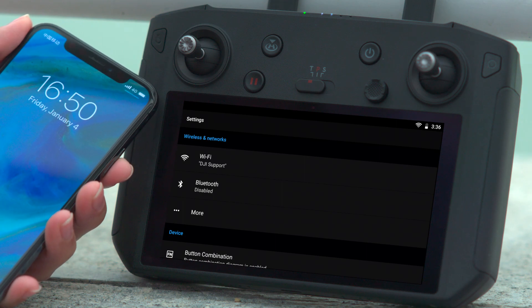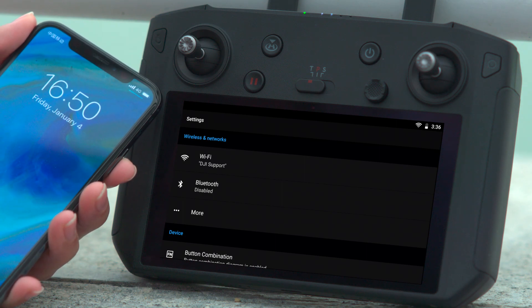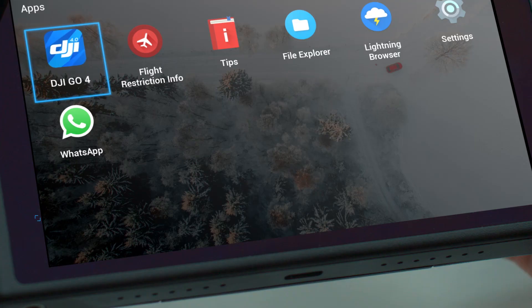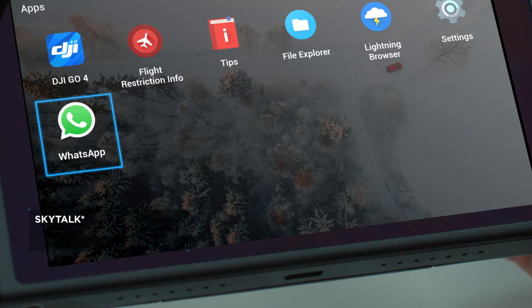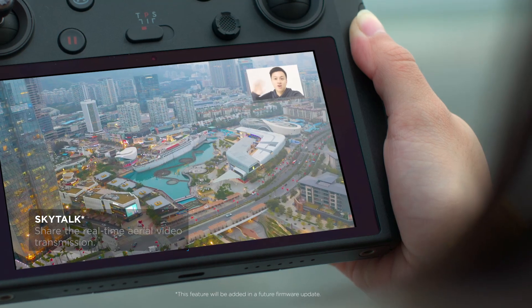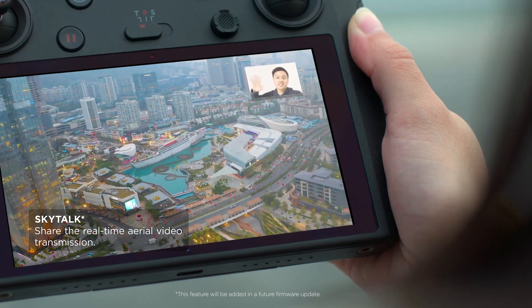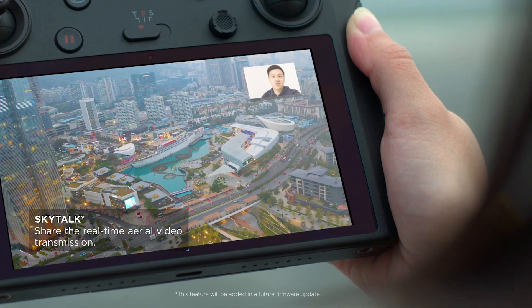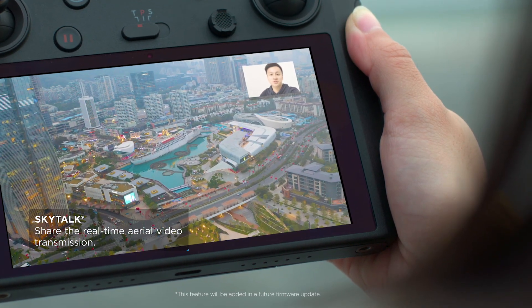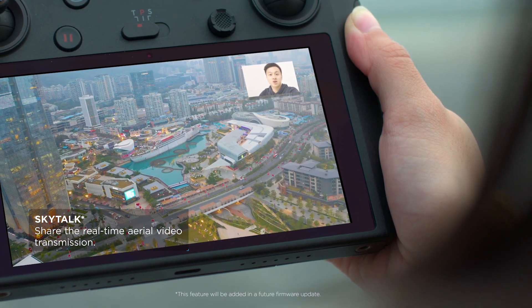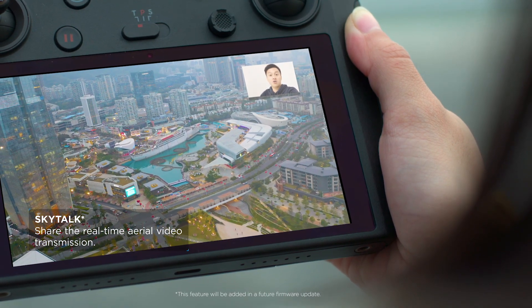After connecting to a Wi-Fi hotspot, you can make a video call to your friend using a third-party app and share the real-time aerial video transmission using SkyTalk.